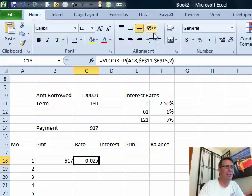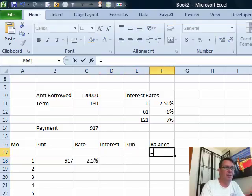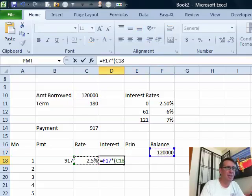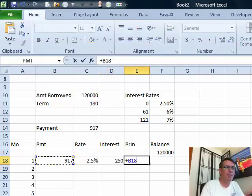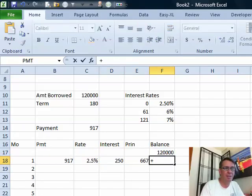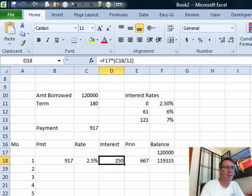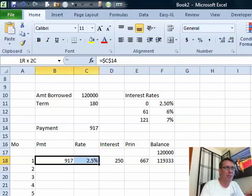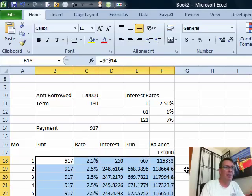That gives us two and a half percent — let's format that as a percent. So that means the interest this month is the prior balance times the interest rate divided by 12. The principal is the payment minus the interest. And the balance is the prior balance minus the principal portion of the payment. It's that interest rate that's going to change each month, and the principal will change each month. Let's double-click to shoot the whole thing down — and we now have a table.